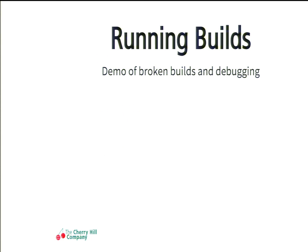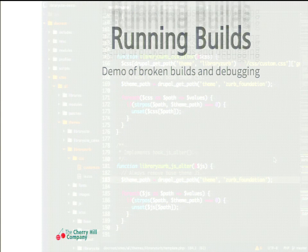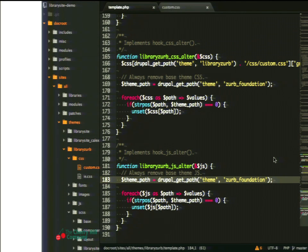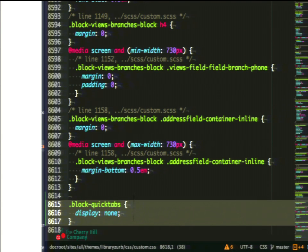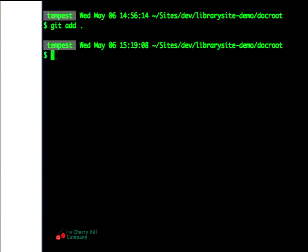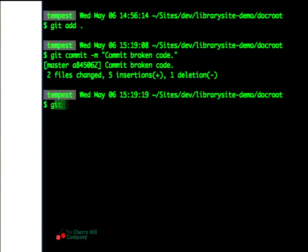Now the fun part is to watch what happens when something goes wrong. I have got a template.php file here and I am going to remove a semicolon — that is going to cause stuff to break. I have also got a CSS file with some code that is going to hide a search box, which the Behat test relies on. So when I commit that, the test would not pass either. I will add this broken code to the repository and push it up and see what happens. Some things to take note of: the test build is not going to run, and how things look when they are broken.